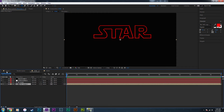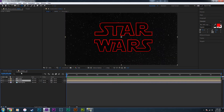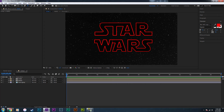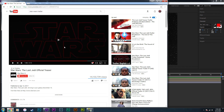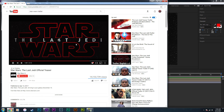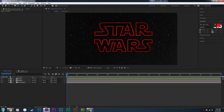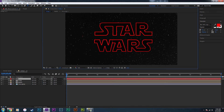Go back to the main composition and close out of these pre-comps. The main text is done. Now we need to create the 'The Force Awakens' text, which gets a bit involved because it kind of rotates, so we're going to have to create 3D layers. I'm going to create a 3D layer for each letter and speed through it, but I'll show you how to create the first one and then duplicate the process.